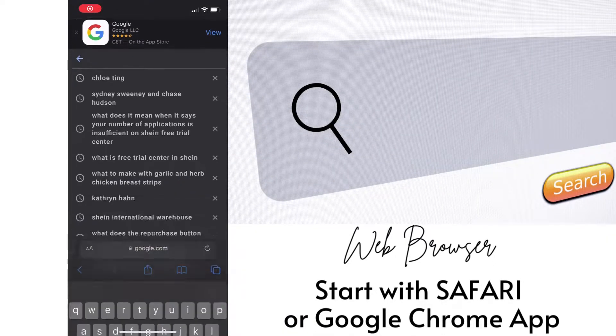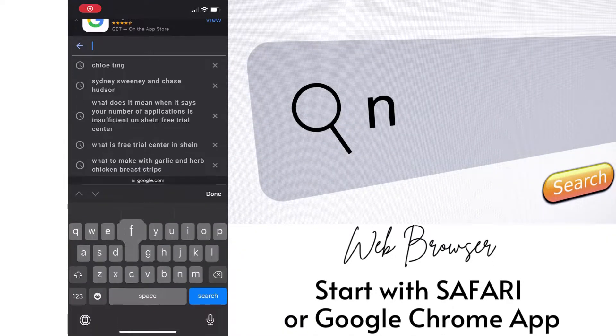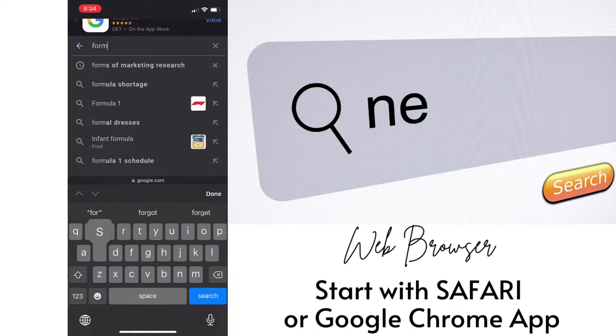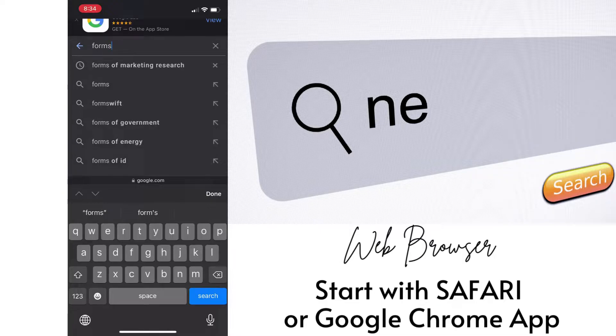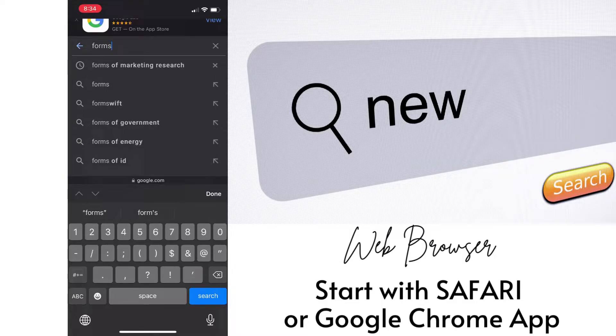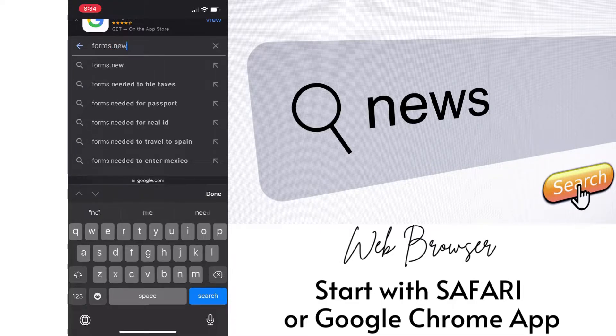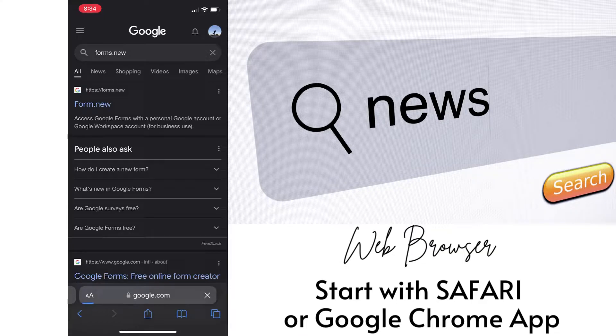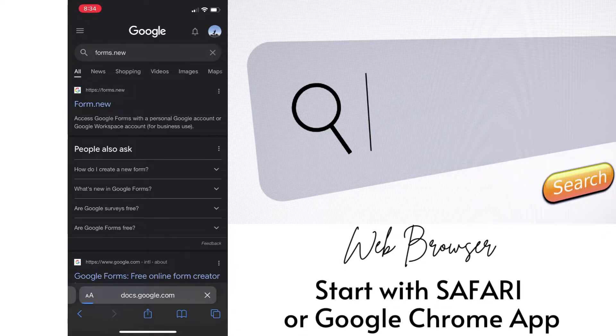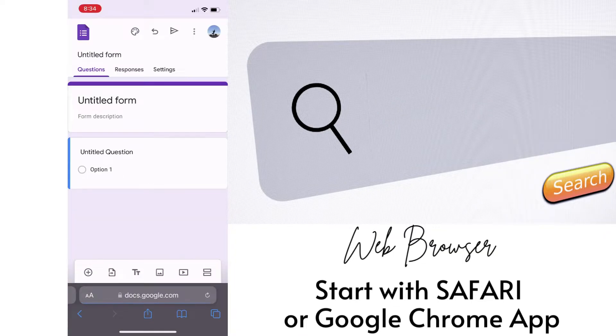Start with the Safari or Google Chrome browser on your iPhone and then go to forms.new. Forms.new is going to make a new Google form.